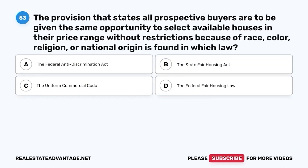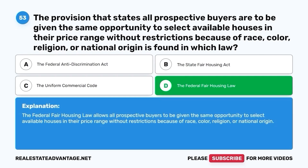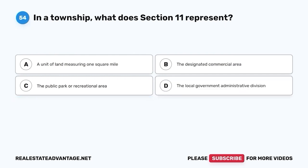Question 53. The provision that states all prospective buyers are to be given the same opportunity to select available houses in their price range without restrictions because of race, color, religion, or national origin is found in which law? A. The Federal Anti-Discrimination Act. B. The State Fair Housing Act. C. The Uniform Commercial Code. D. The Federal Fair Housing Law. The correct answer is D. The Federal Fair Housing Law allows all prospective buyers to be given the same opportunity to select available houses without restrictions based on race, color, religion, or national origin.